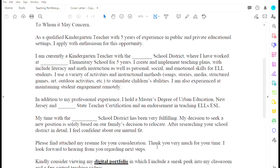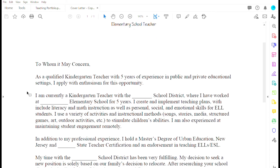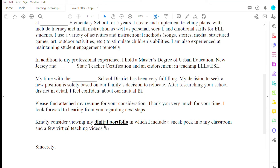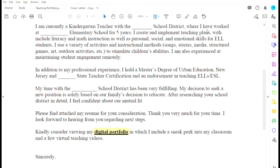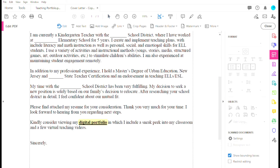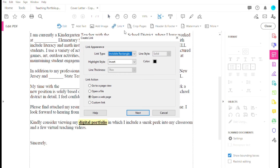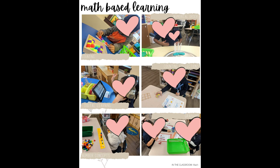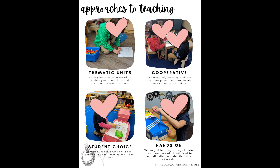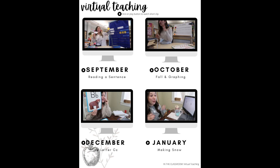Something else you can do is make your cover letter interactive and include your digital portfolio within it. In the last sentence of my cover letter, I asked them to kindly consider viewing my digital portfolio, which I underlined so it's clickable and catches attention. Do it the same way: highlight the text, go to Edit PDF, link it, select the area, and insert the URL from Google Drive.